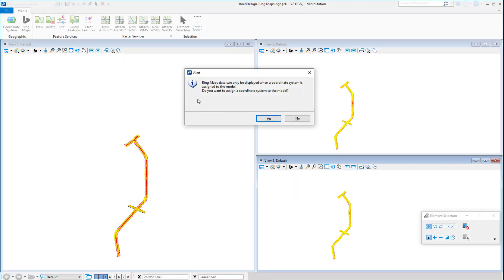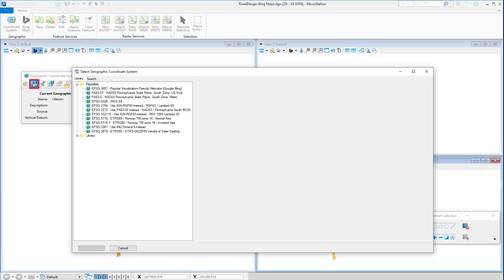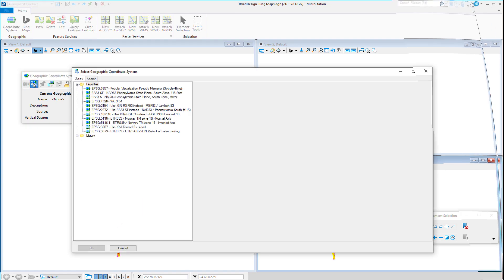Bing Maps data can only be displayed in a model that has a geographic coordinate system. Choosing yes automatically opens the geographic coordinate system dialog to allow selection of the desired geographic coordinate system.